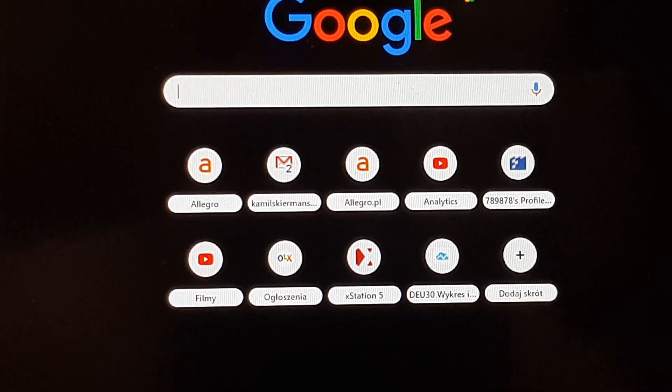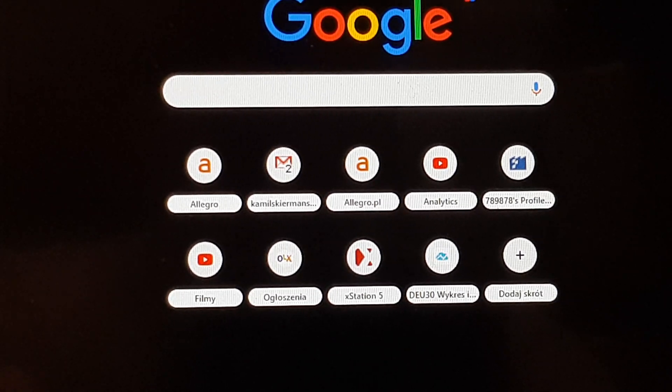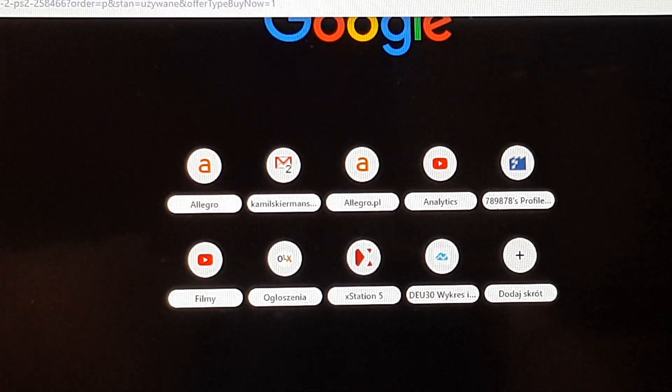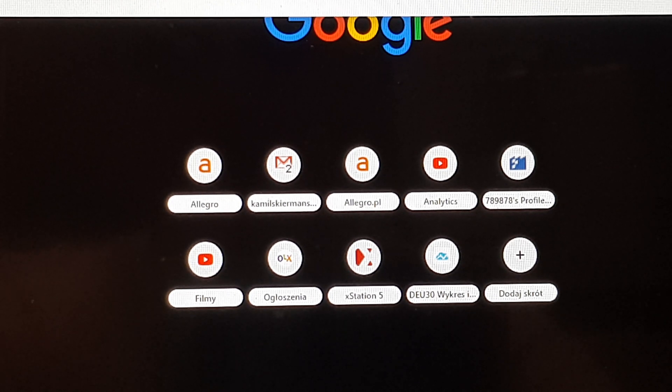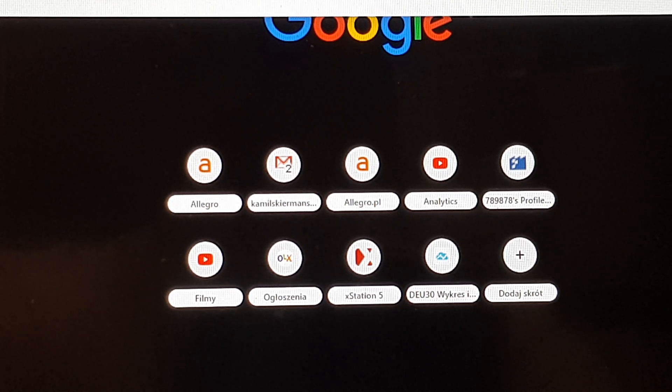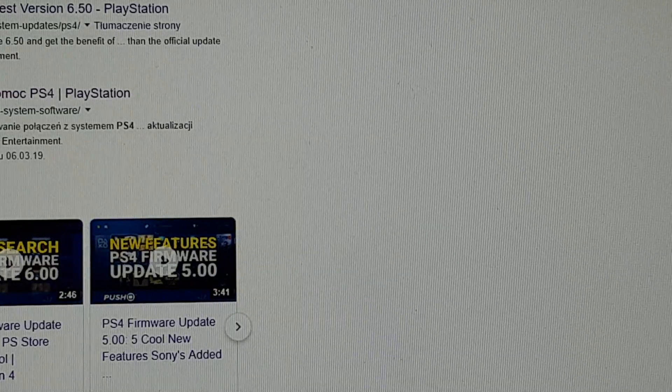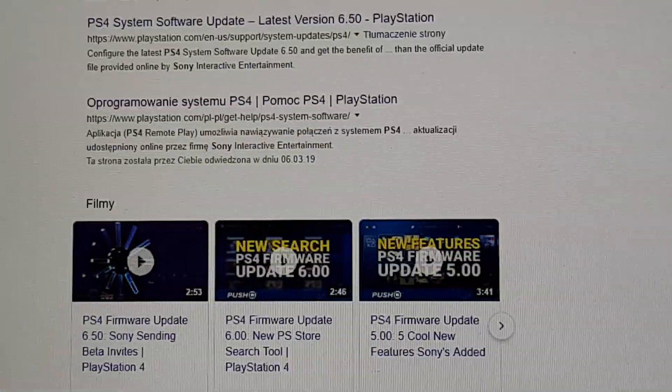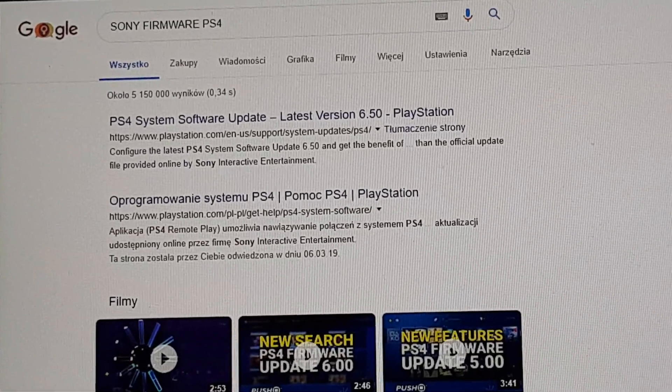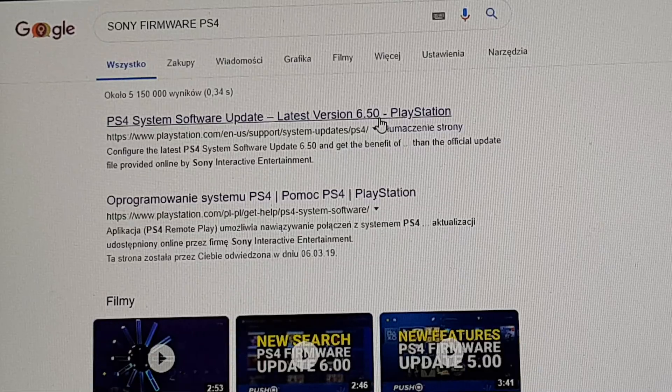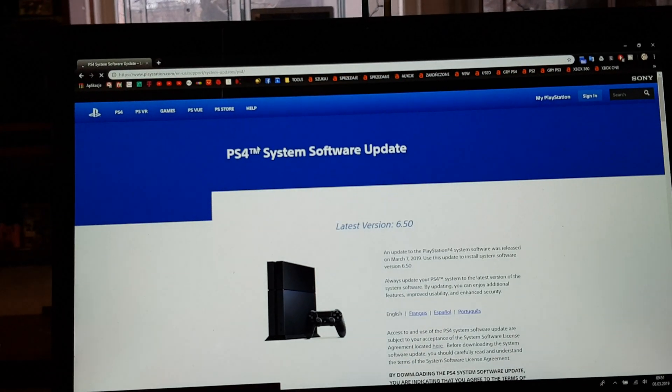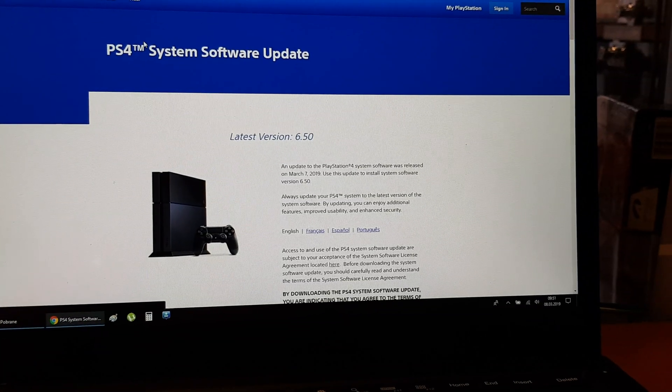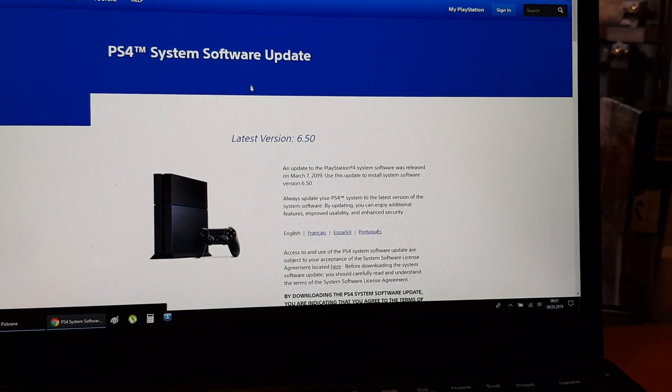Go and write Sony firmware PS4, then click the first option. The latest software at this time is version 6.5.